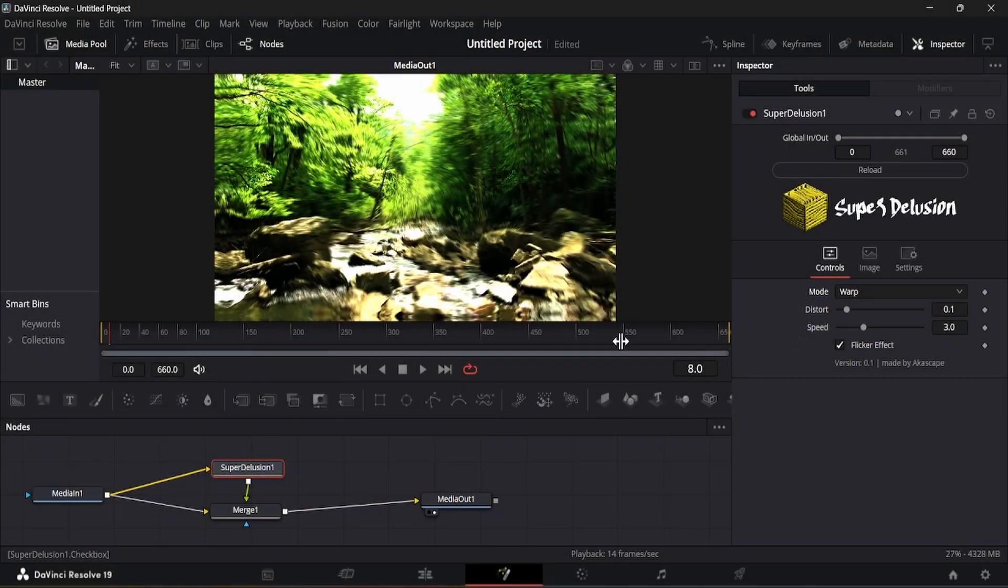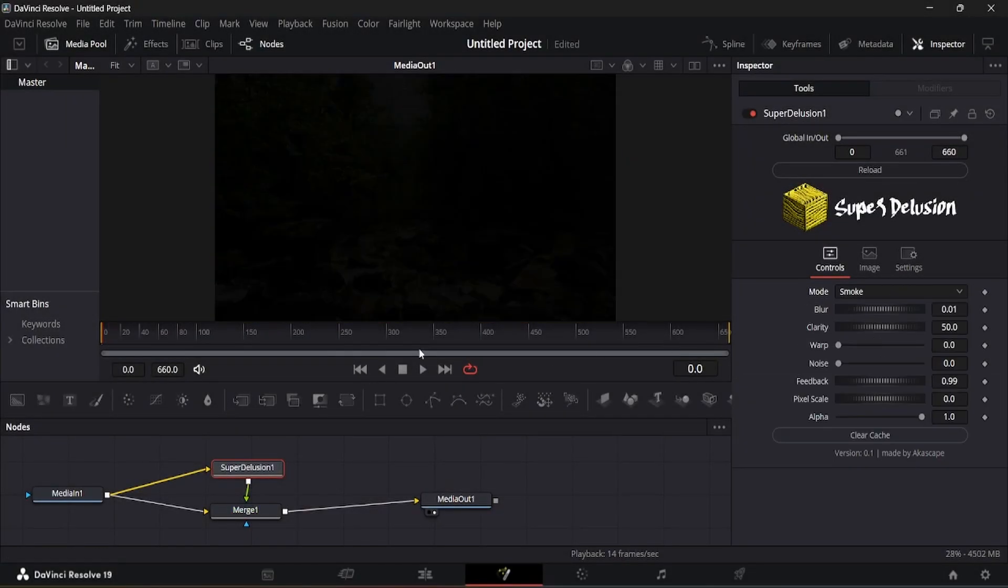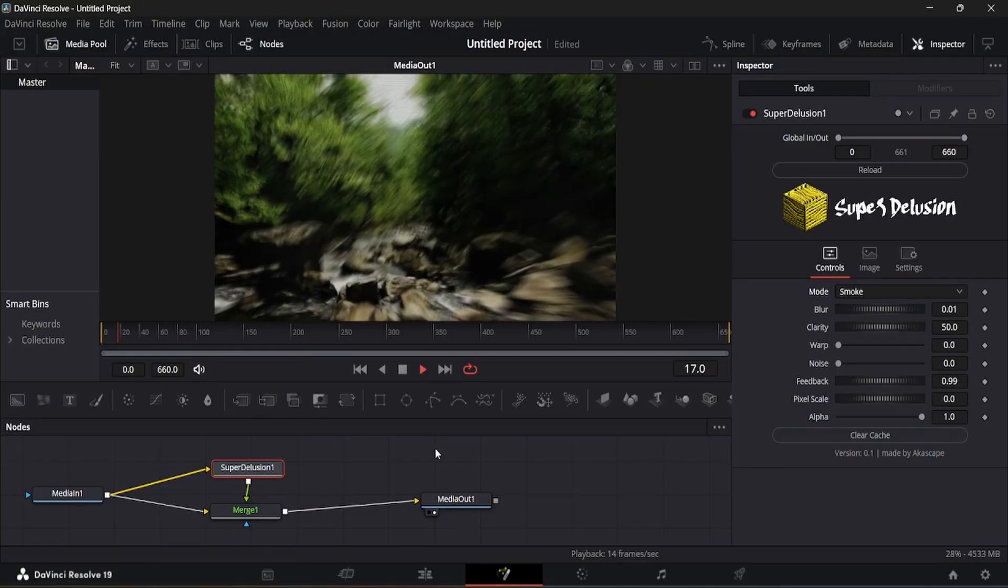The next mode we have is the smoke mode. It is very experimental and creates heavy diffusion patterns like this.